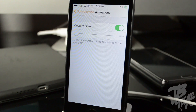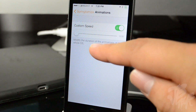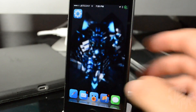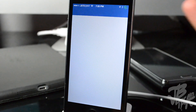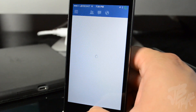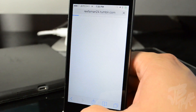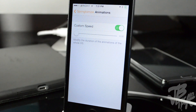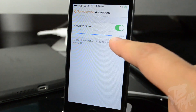First, if we go to Animations, it's going to allow you to speed up or slow down the animations. Right now I have it enabled and set to 0.30. If you back out you can see how fast it goes from app to app — it does it very quickly, which is pretty cool. You can also slow it down by simply moving the slider.